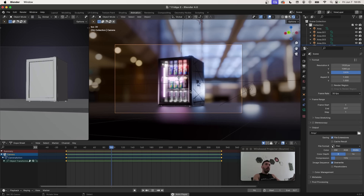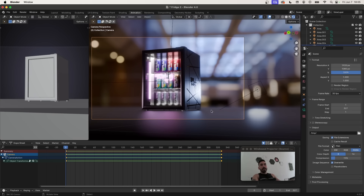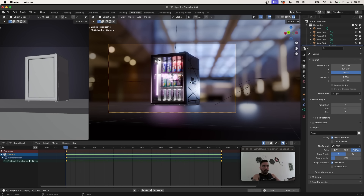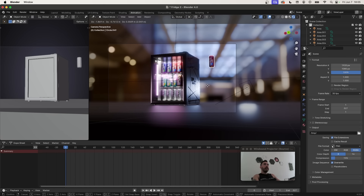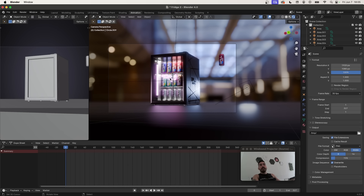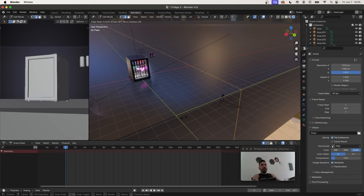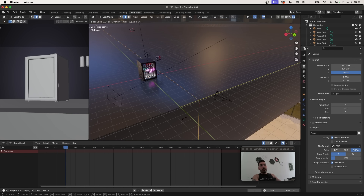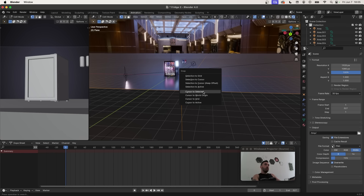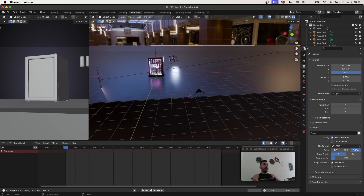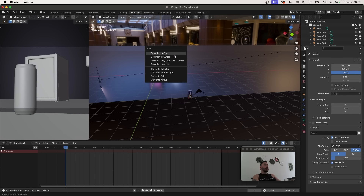Next, take some cans and place them in the foreground. Duplicate the red can and place it to the side, then duplicate the blue can as well. Add a loop cut to the plane so Blender has a reference for snapping. Use Shift+S to snap the cursor to the selected position, then snap the foreground cans to the same location.